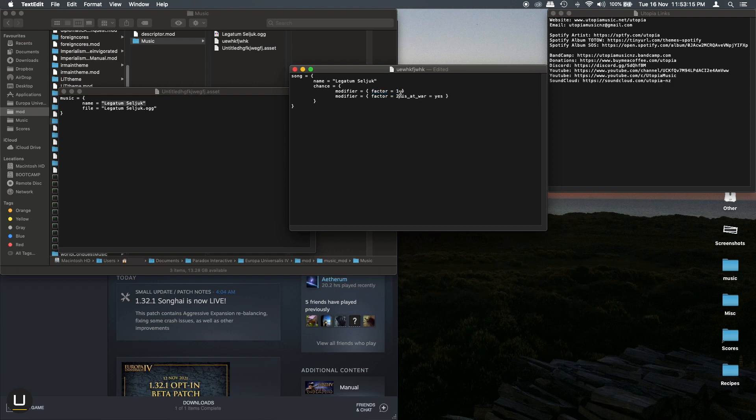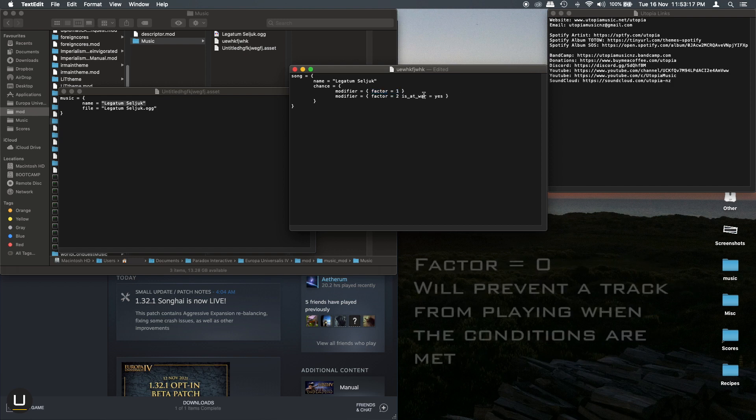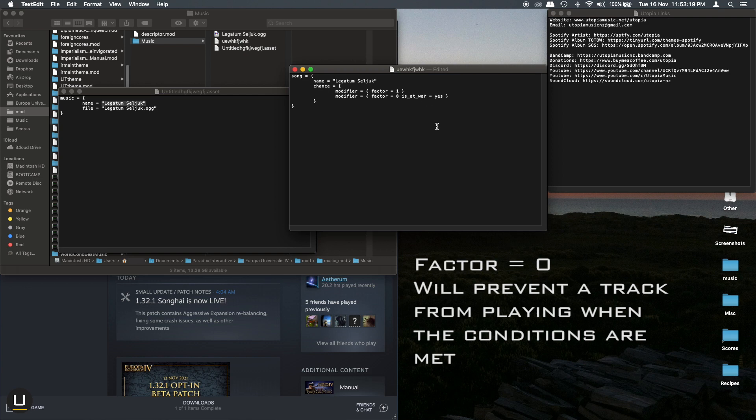One really handy trick is to use factor equals zero. So in this case what this would do is that when you are at war this track will not play. It will reduce the chance to zero.